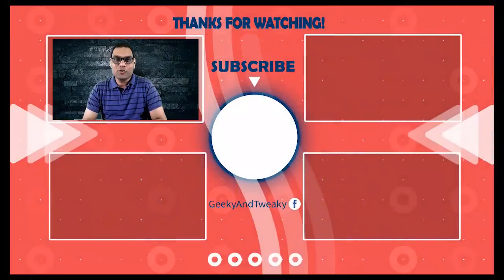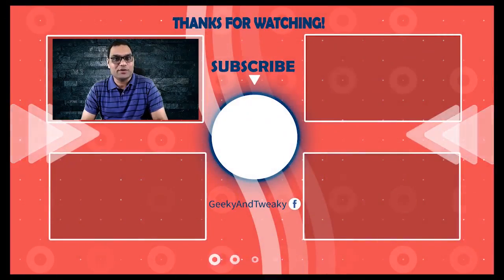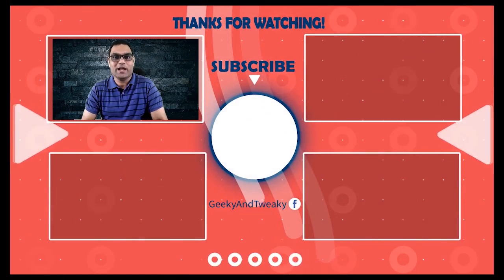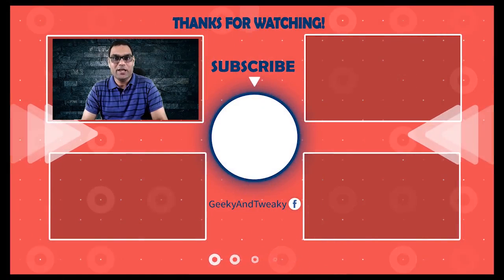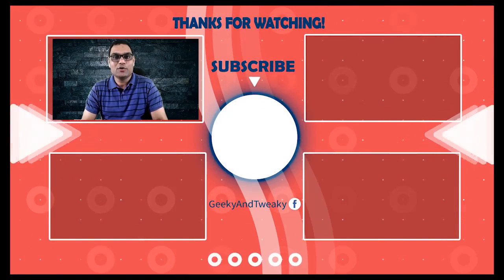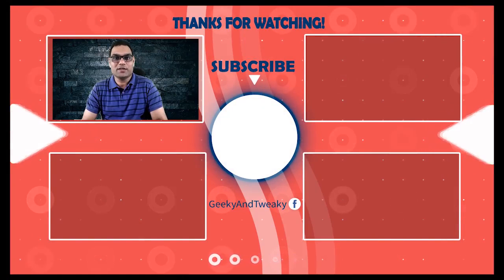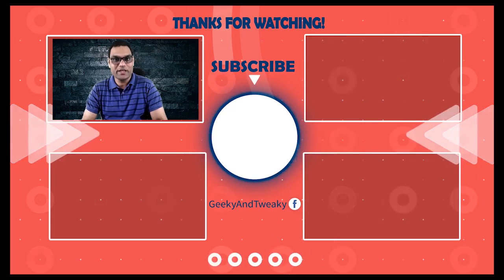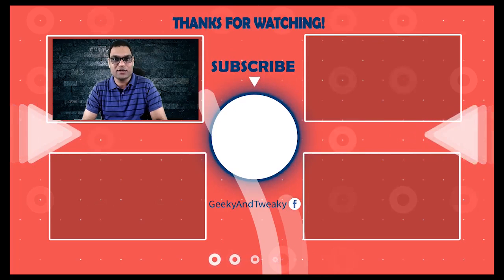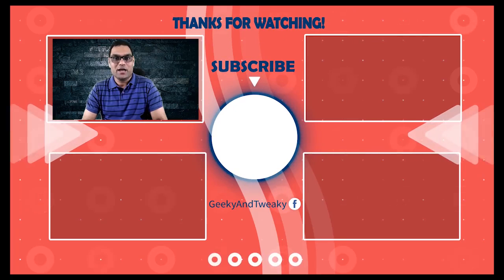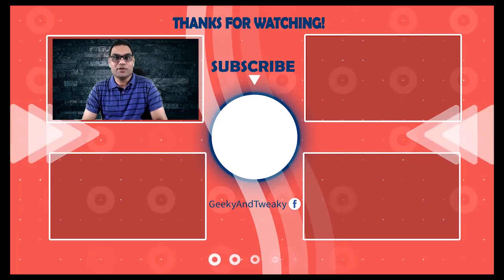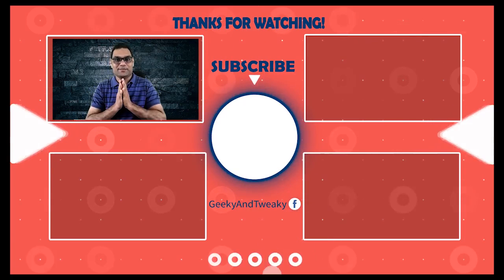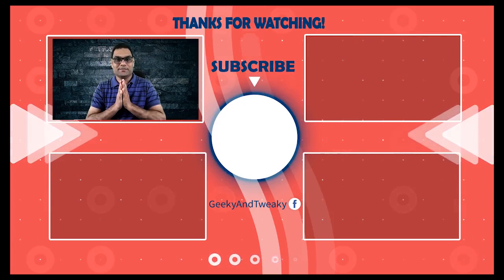So, that was the topic for today. How to initiate a WhatsApp chat with a number not saved in your address book. Also, how to do WhatsApp chat with yourself. I do hope that you liked this video. If so, please drop a like. Do subscribe to the channel to watch more such geeky and tweaky videos in the future. Share it with your friends. I'll see you in the next video. Until then, Namaskar.